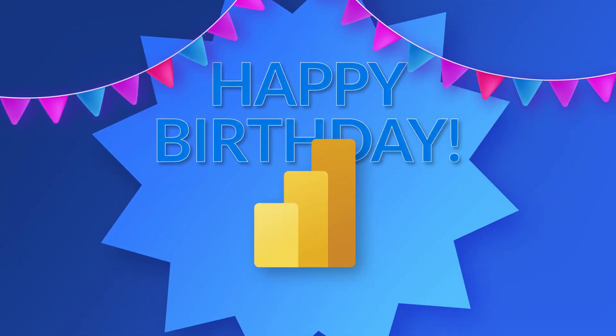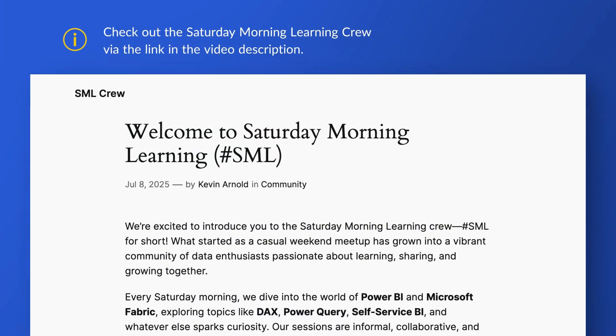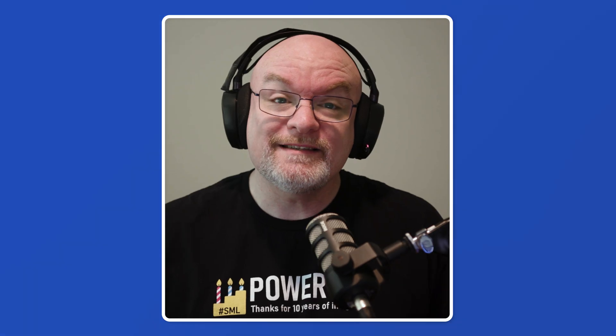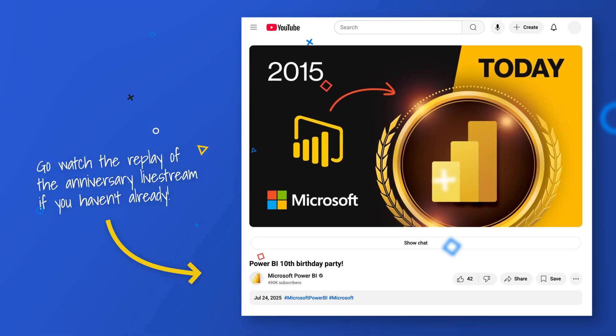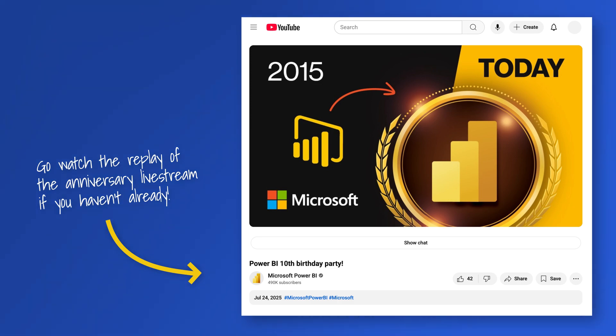Happy birthday! The Saturday Morning Learning Crew sent us the shirt, so thank you for that. I'll have a link in the description below if you want to learn more about the Saturday Morning Learning Crew. If you're watching this right after, we also did a Power BI 10-year live stream — there'll be a link in the description for that as well, go check it out.